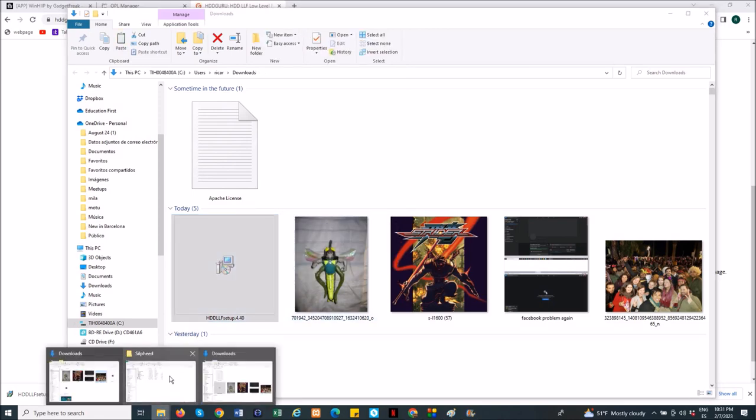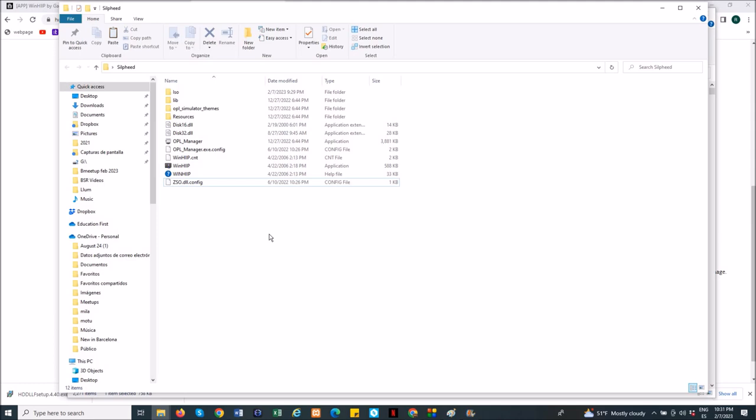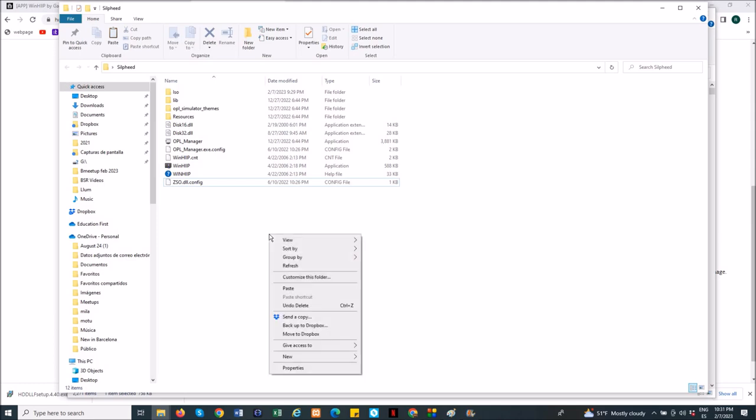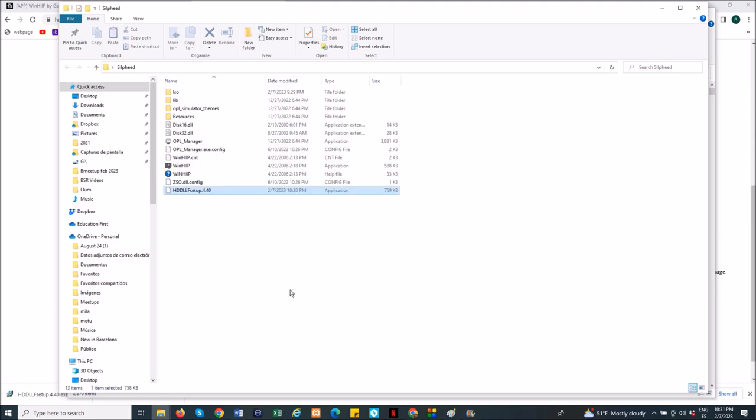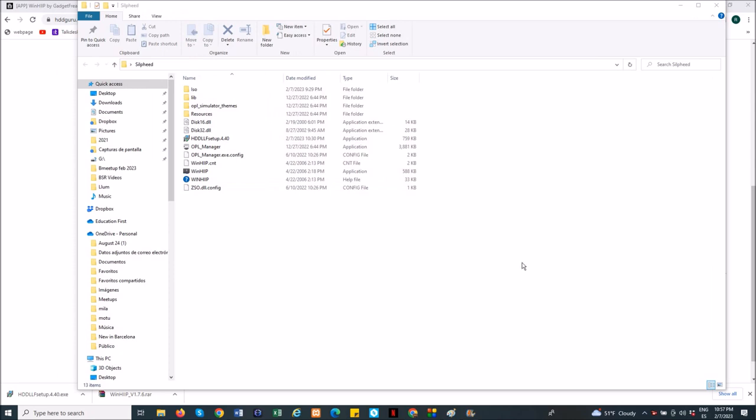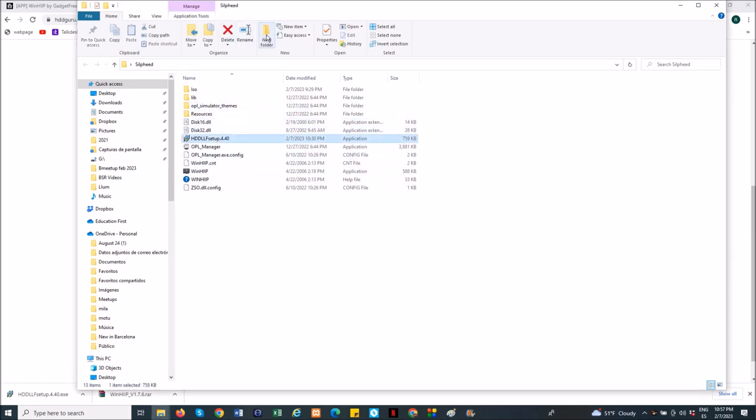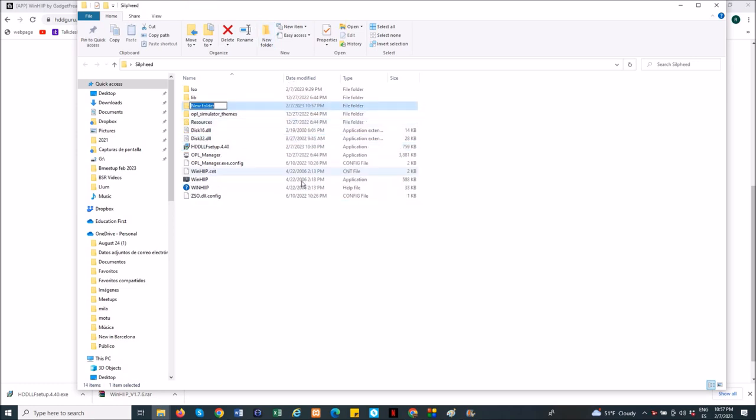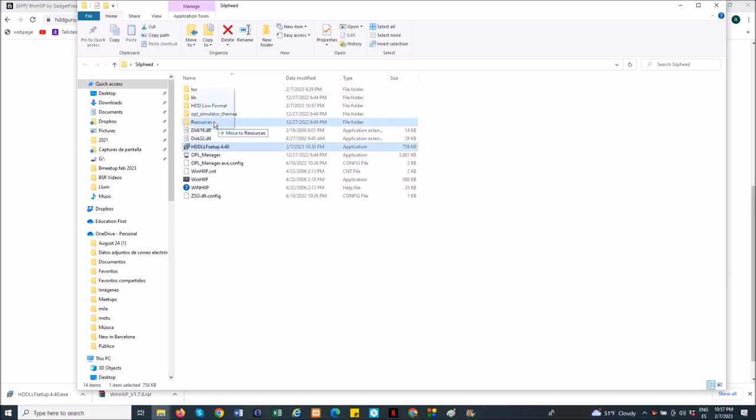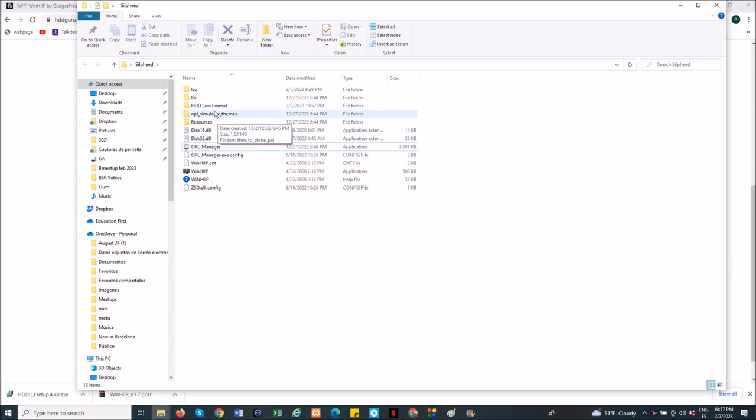I go to my PlayStation 2 file, here I will paste it. Actually, I prefer to have it inside one file. This is my case, you can do it or not. So I will create a file that is going to be called HDD low format. And that's it, I will put the file in here. I have it here.